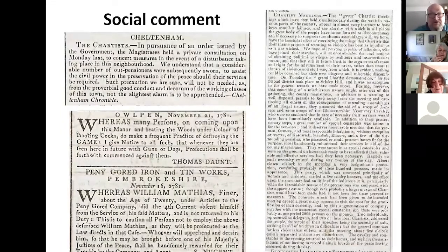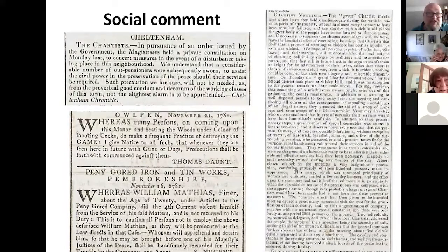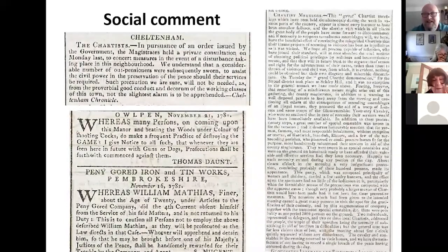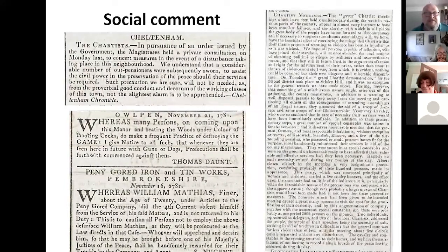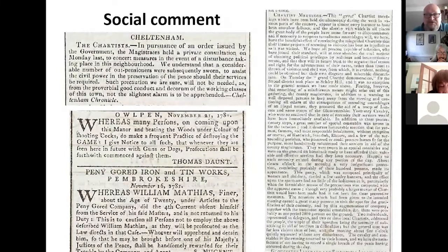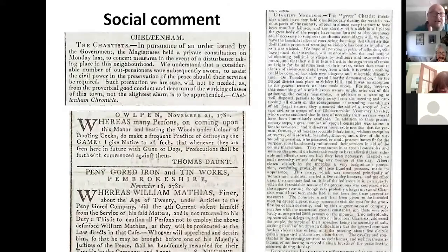You get a bit of social comment, usually as adverts. There's one from Cheltenham: 'In pursuance of an order issued by the government, the magistrates had a private consultation on Monday last to consider measures in the event of a disturbance taking place.' The newspaper was quite dismissive of the Chartists — they thought it was a pointless activity. And there are ones like this notice from Alpenn: 'Whereas many persons, upon coming in this manner and beating the woods under colour of shooting cocks, do make frequent practice of destroying the game — I give notice that whenever they are seen with guns or dogs, prosecutions shall be commenced.' Basically: poachers, get off my land.